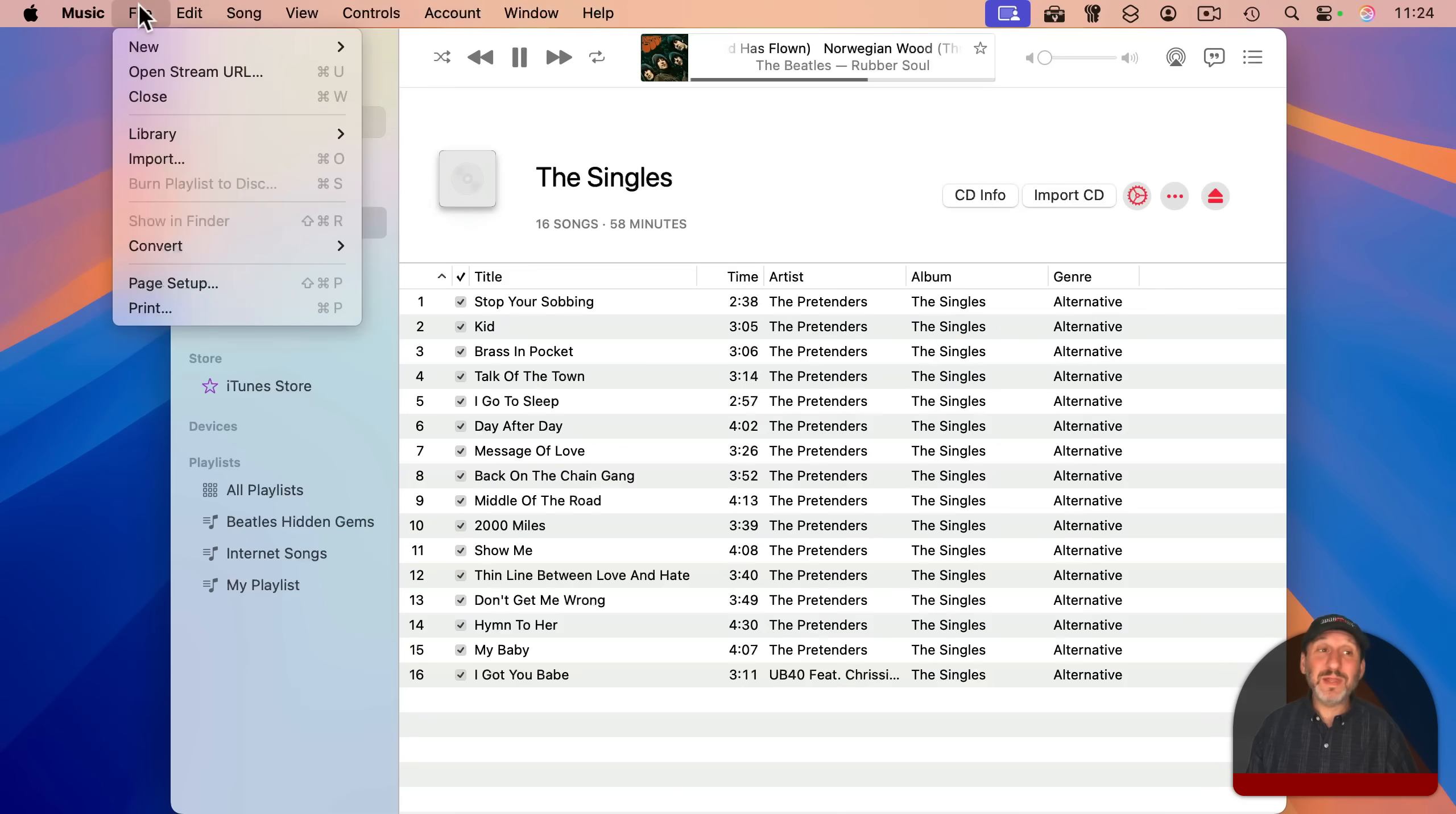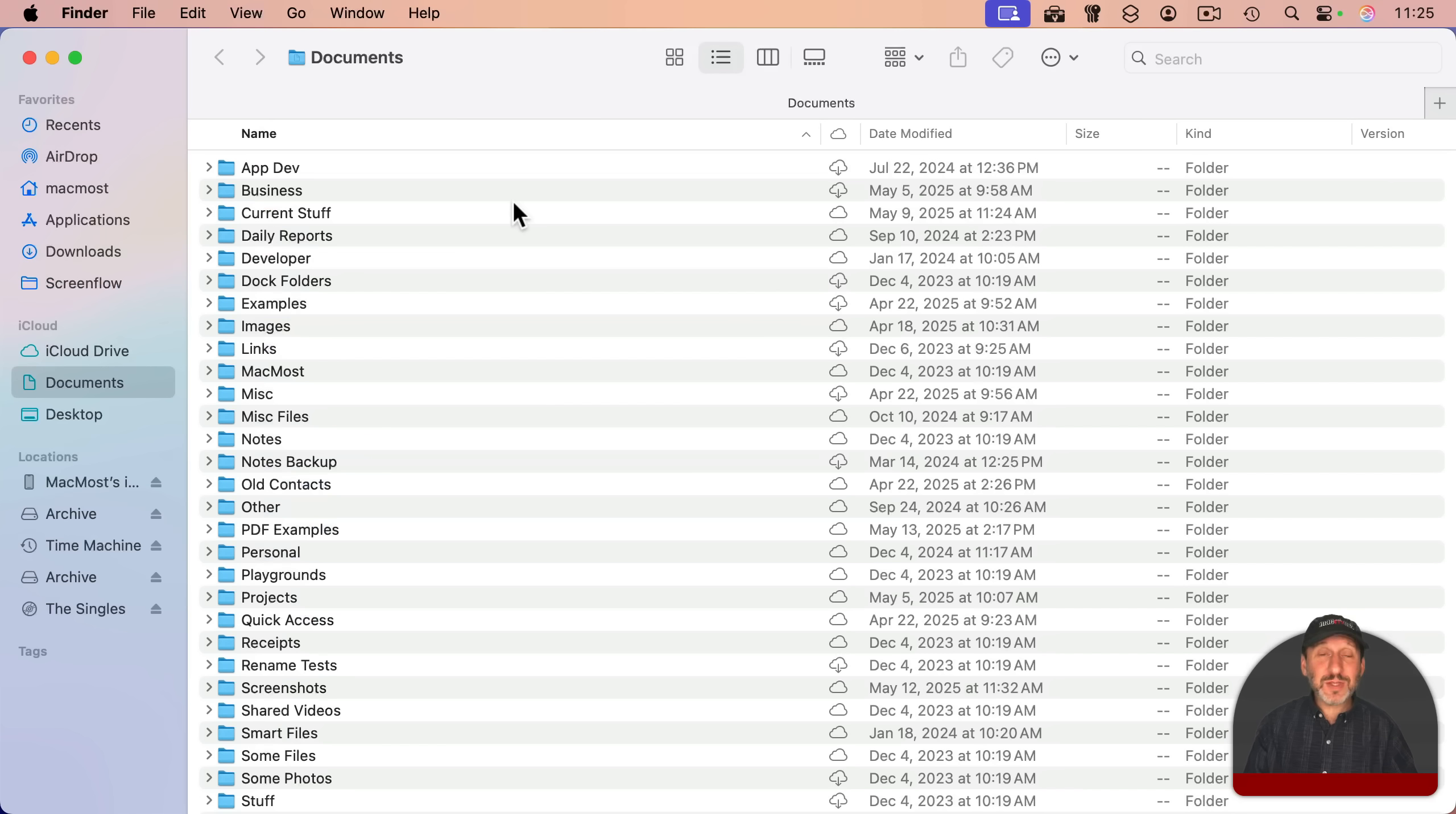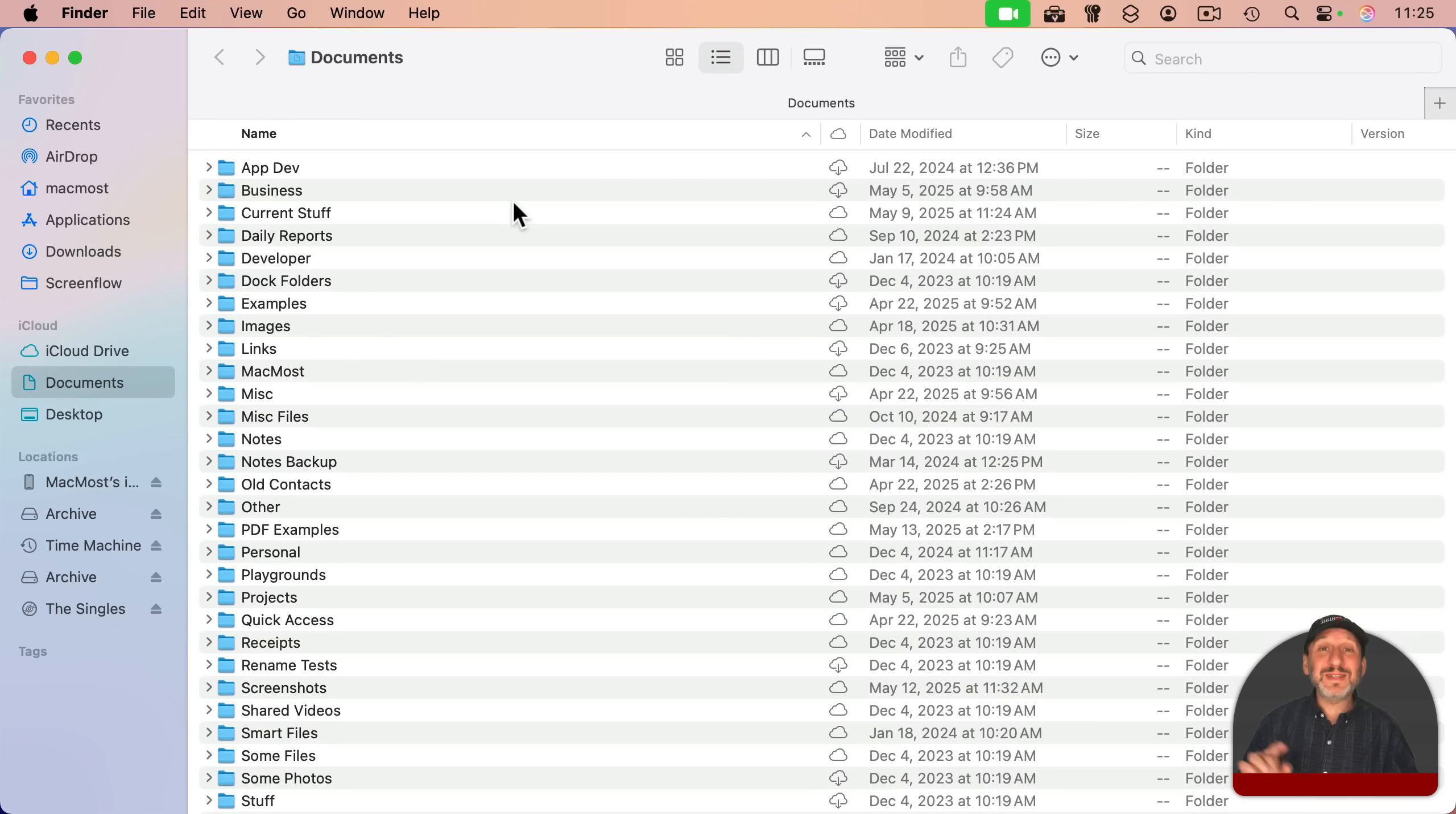You also still have the ability in the music app to burn CDs as well. I'll also add that you can still sync music that's ripped like this to some of the last iPod models and to modern iPhones the same way you used to back in iTunes.